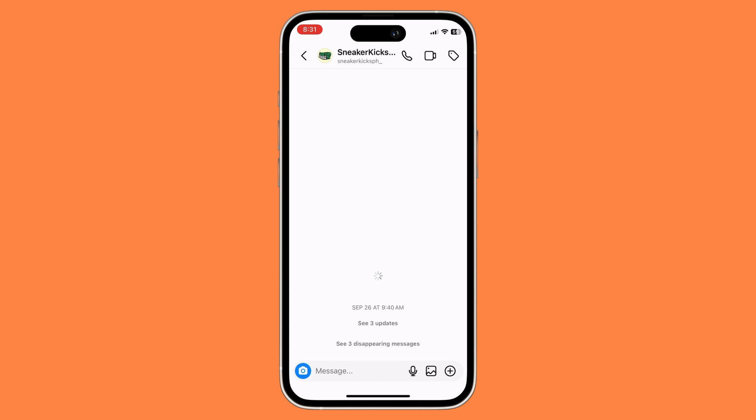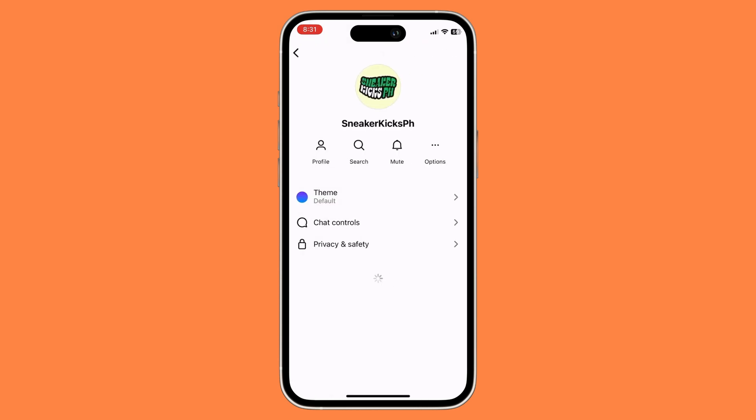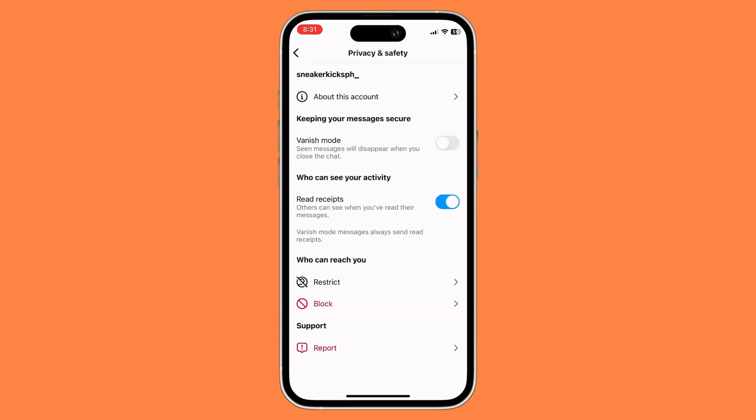For the second way, click on their name above. Then go to privacy and safety. In privacy and safety, make sure that you have disabled vanish mode. This will disable vanish mode on your Instagram chats.